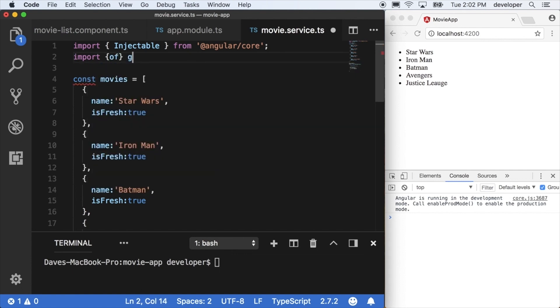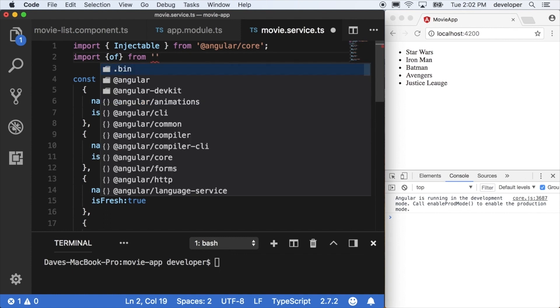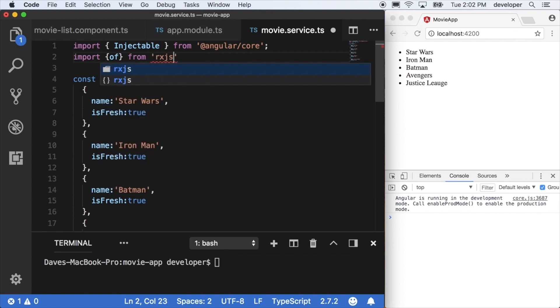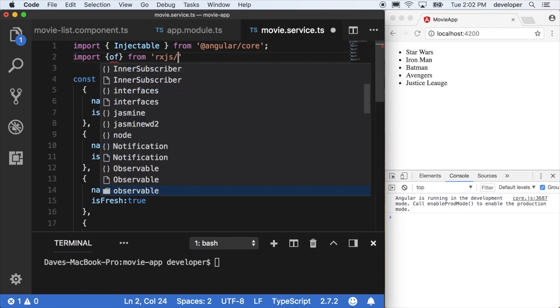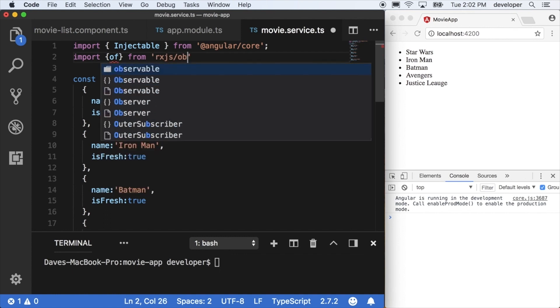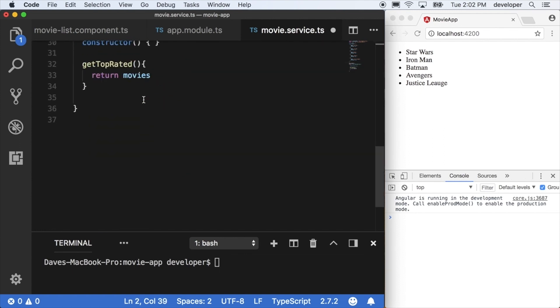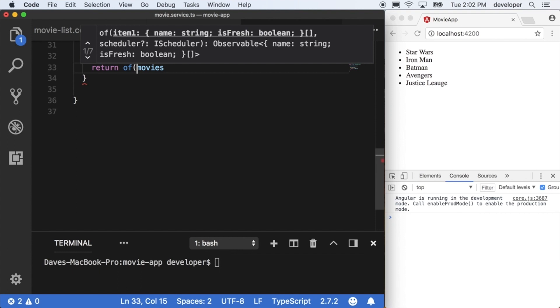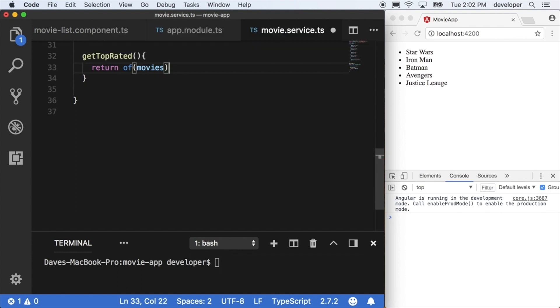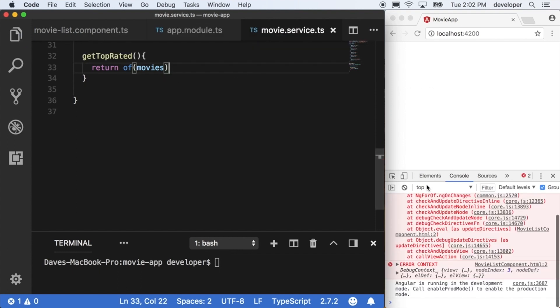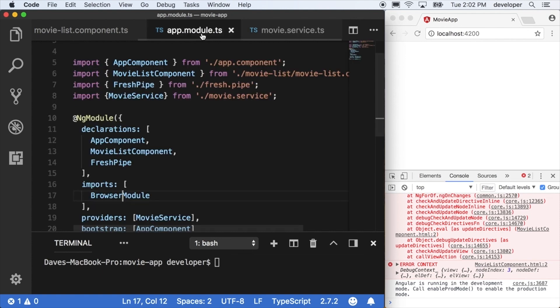Back in our movie list example we can actually simulate our movie array as an observable if we just use this little utility that we get from rxjs. So import of from rxjs/observable/of, and then down to the movies we'll just wrap the movies in the of utility here.